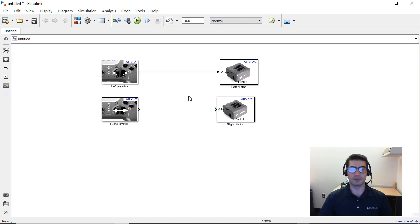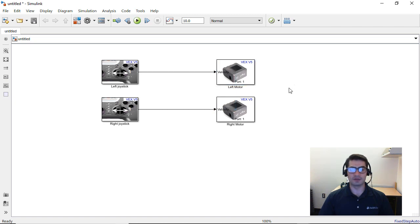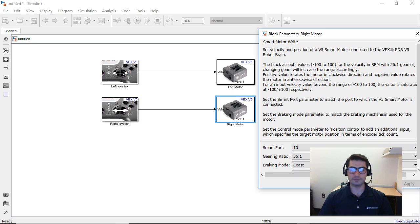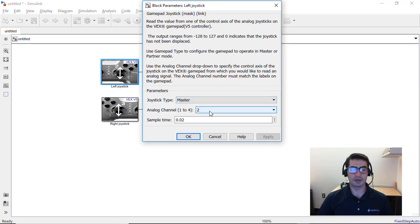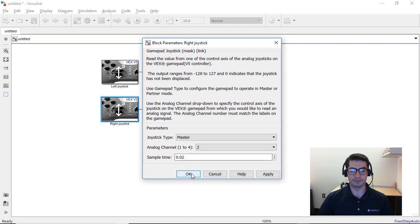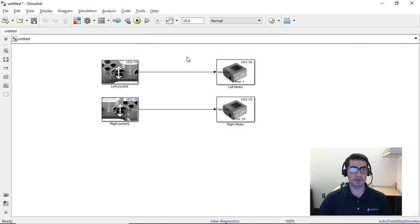You can connect Simulink blocks by clicking on the arrow pointing outward from a block and dragging it to the input of another block. We're going to do this for both, then select the motor port numbers: the left motor is connected to port 1 and the right motor is connected to port 10. Double-click on the left joystick and select channel number 3, and for the right joystick select channel number 2.